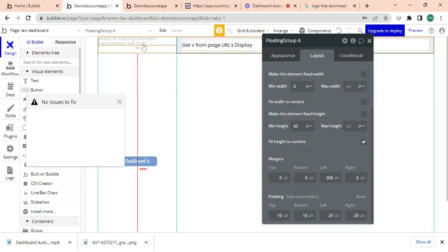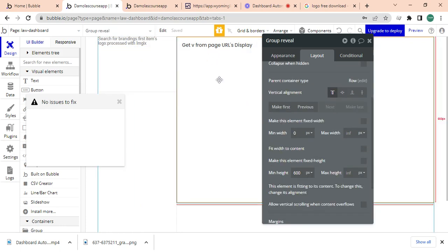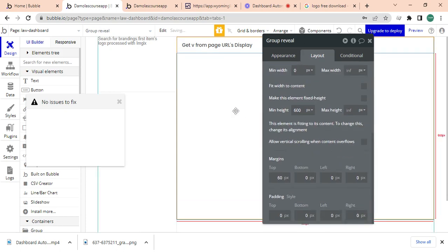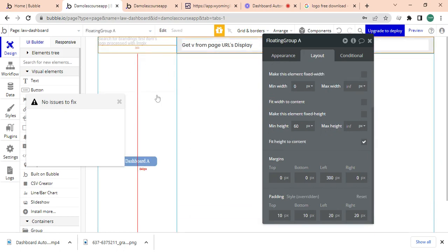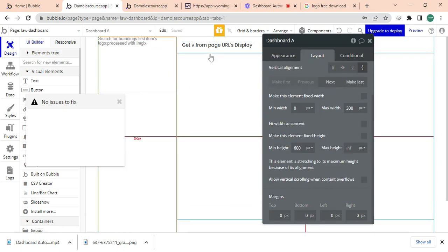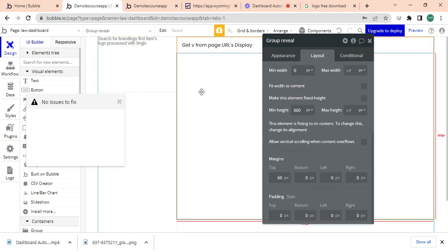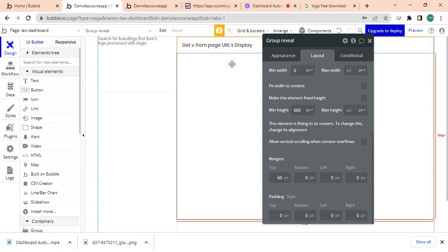Pixels, so that it doesn't interfere with the floating group. And with this group, I'm going to give this group a margin of 60 from the top so that it doesn't interfere with the floating group. So everything flows and the floating group is on its own. Alright, so it's not inside group reveal, it shouldn't be inside the group, it should be out of it.